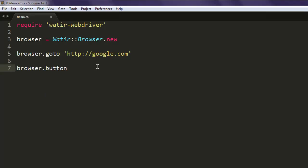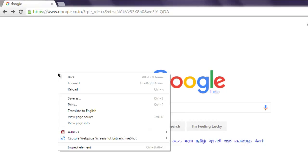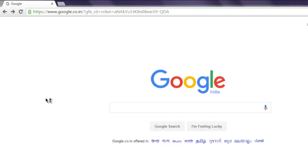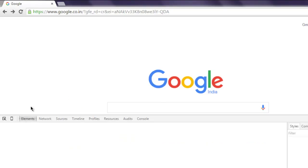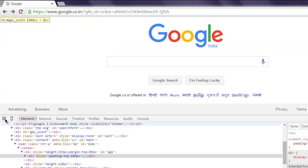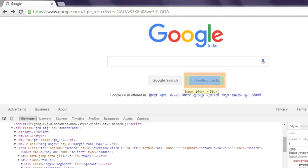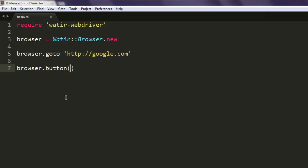So open that page and inspect element, then scroll and check this element. And its name is 'btnI' so we're going to use that in code.